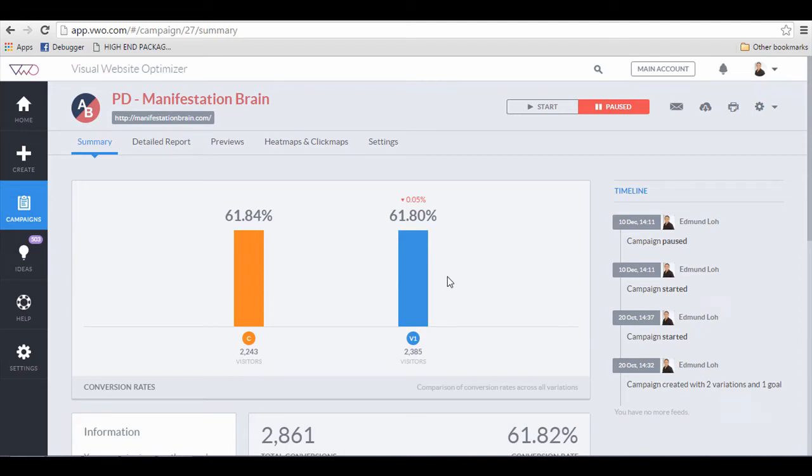In this video, I'm going to show you yet another way you can use Visual Web Optimizer, or VWO, to do an easy split test without recreating other pages.